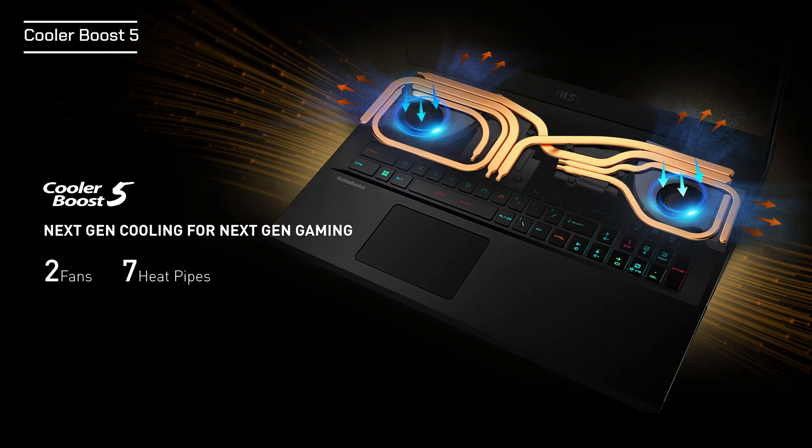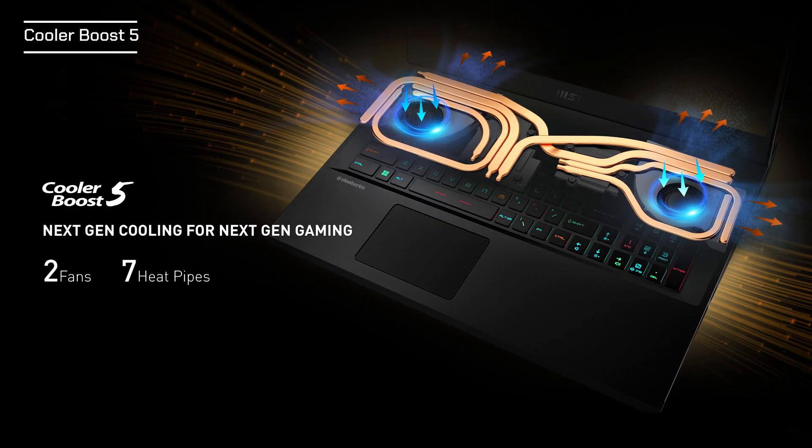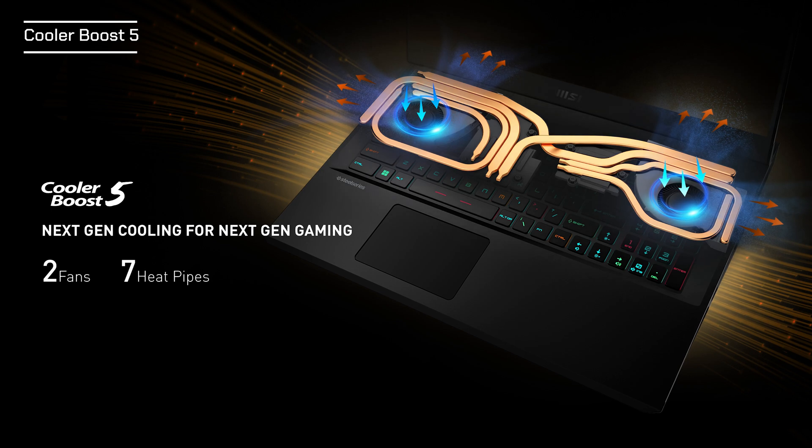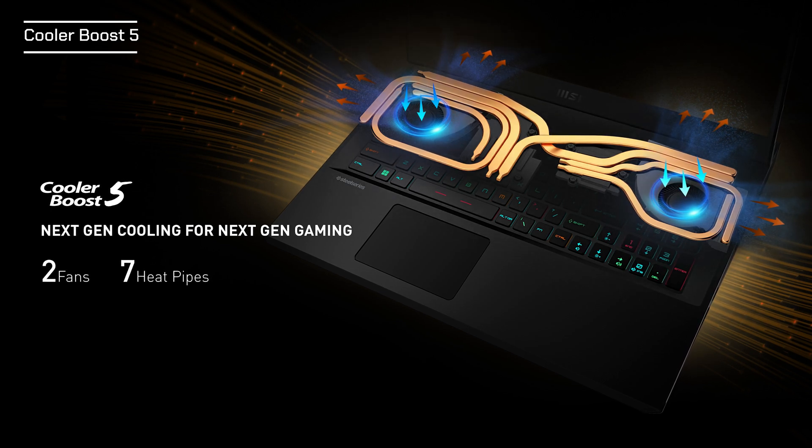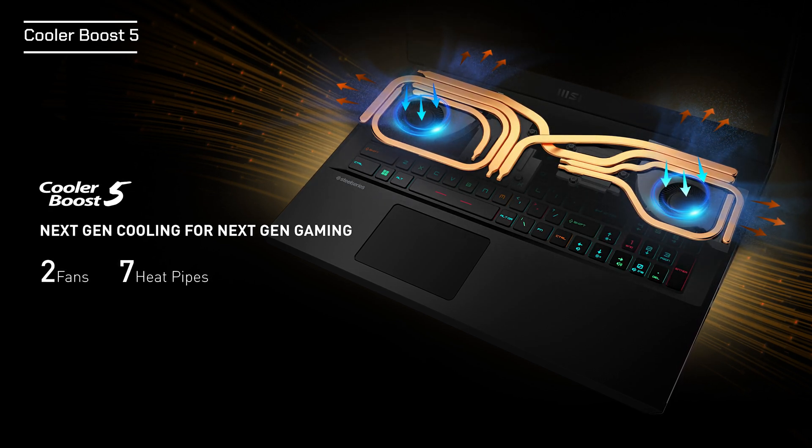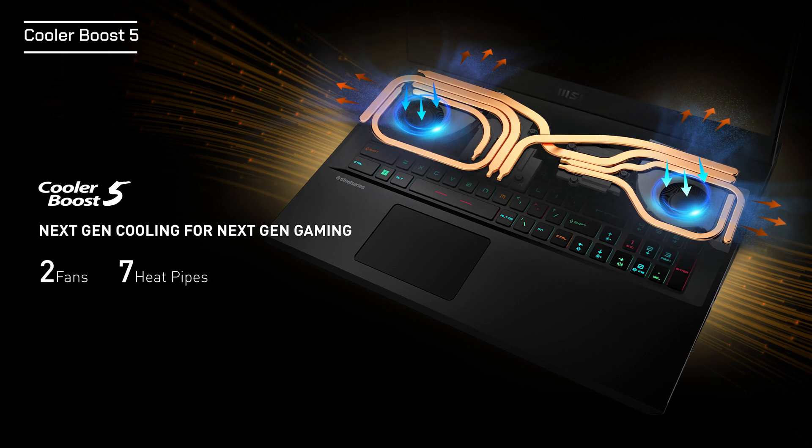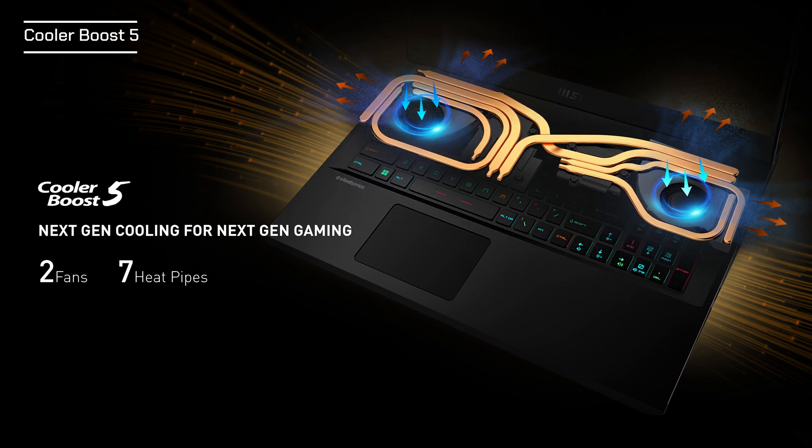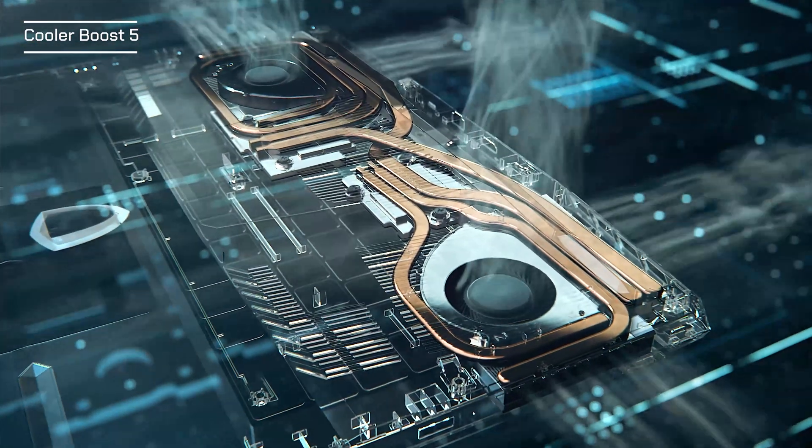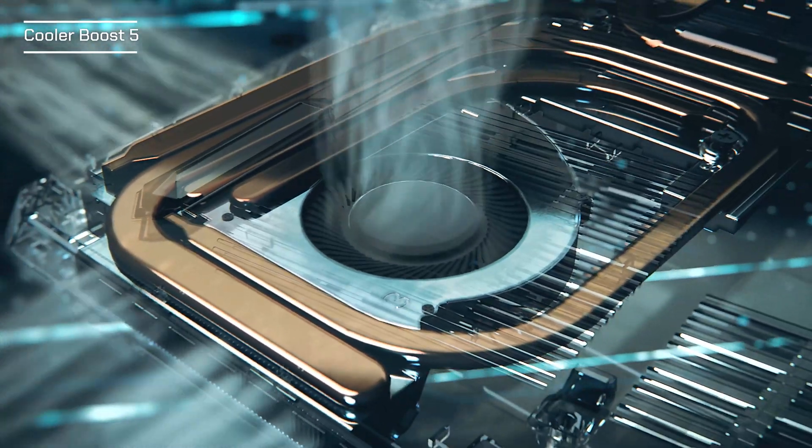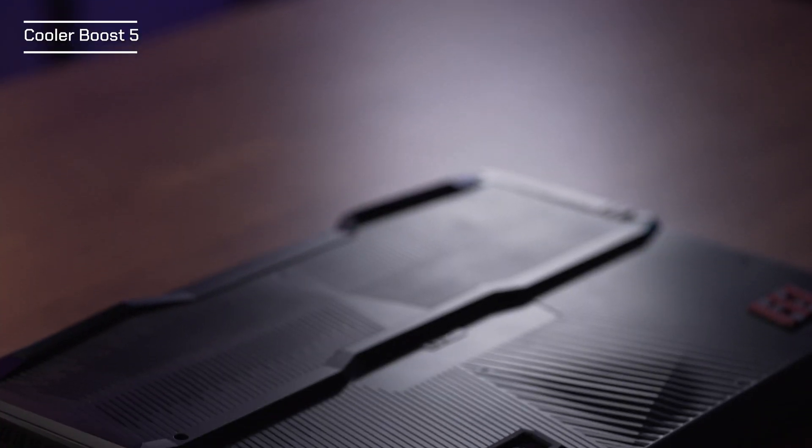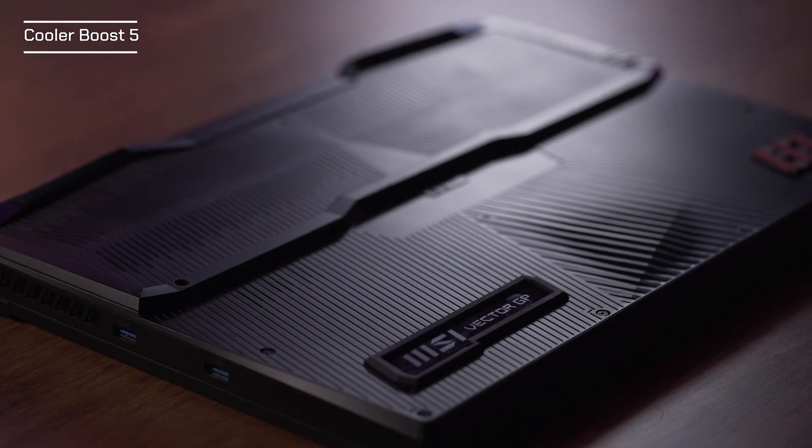Vector GP HX series are powered by Cooler Boost 5 thermal architecture which consists of two fans and seven heat pipes and decreases the CPU and GPU core temperature to provide the most stable performance. The MSI phase change thermal pad combines the best of liquid metal and mainstream thermal paste without the things users need to worry about.